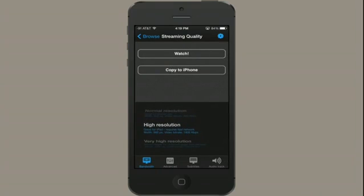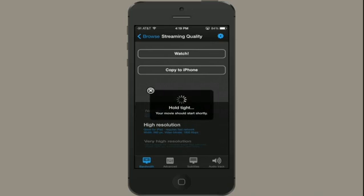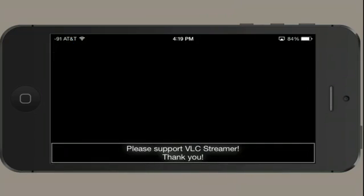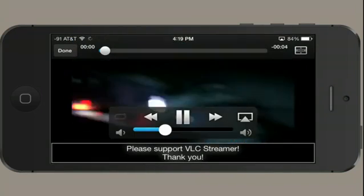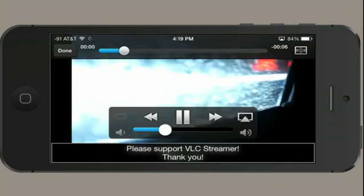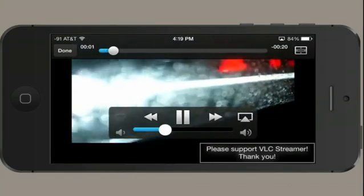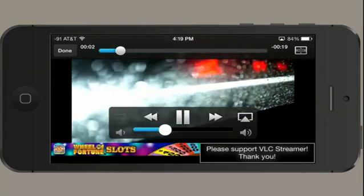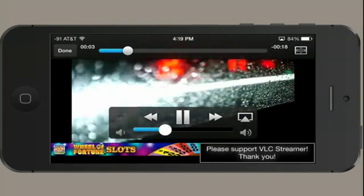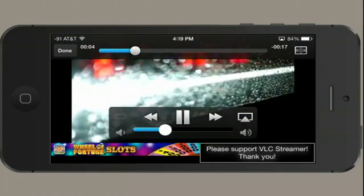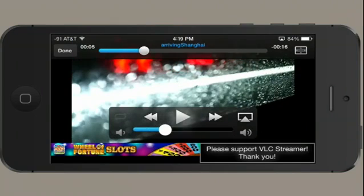So I'm going to switch over to say high resolution, fast network, and tap watch. It generally takes a second to buffer. There it is. I pause it.